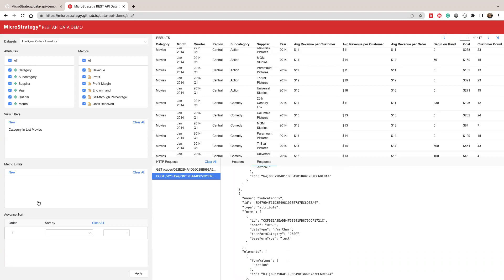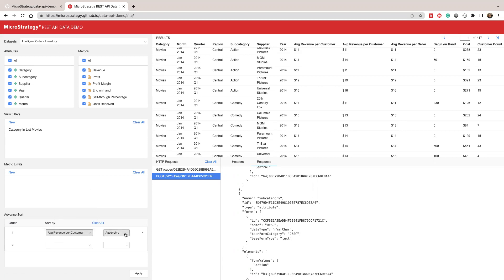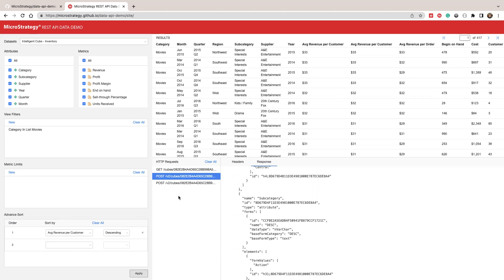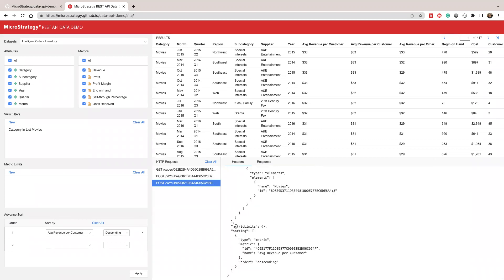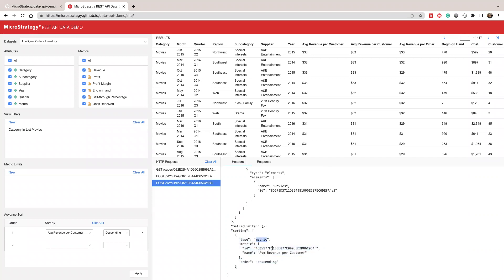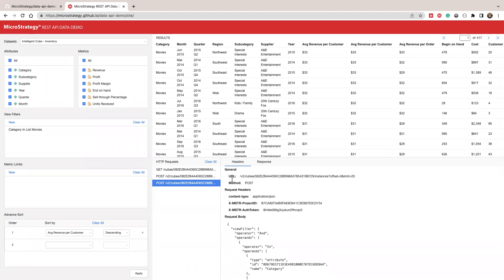You can also use this to do a sort. Let's sort by average revenue per customer. So I'm going to sort this by average revenue per customer and sort descendingly. If I apply this, you see a new post request is sending and we are sending the sort JSON as well. So in the sort, we have a metric and it's sorted by this metric descendingly. And so you can see this is sorted by the average revenue per customer.